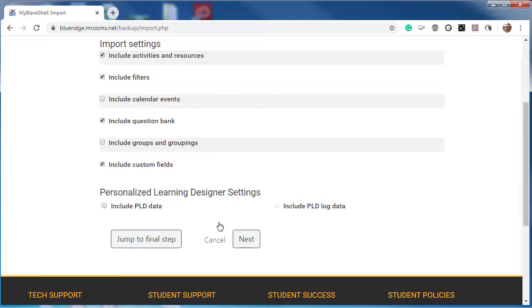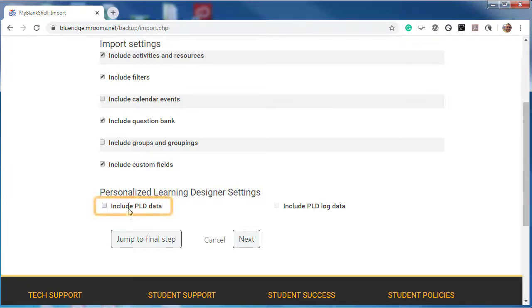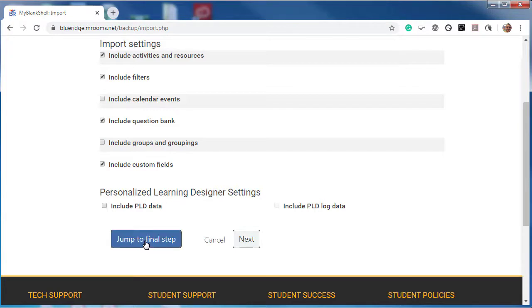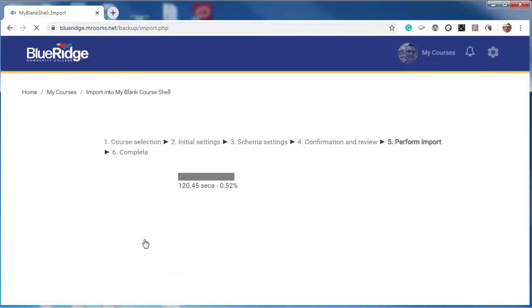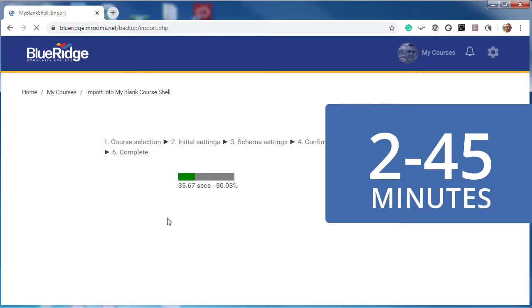Leave all of your import settings as is. If you want to bring over any group settings from your previous course, select it here. If you have any PLDs you have set up and want to reuse, select Include PLD Data. Finally, select Jump to Final Step.